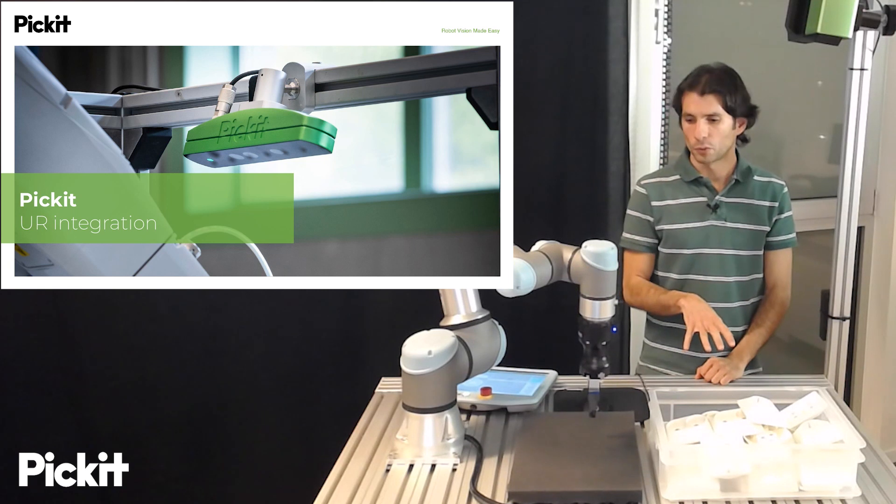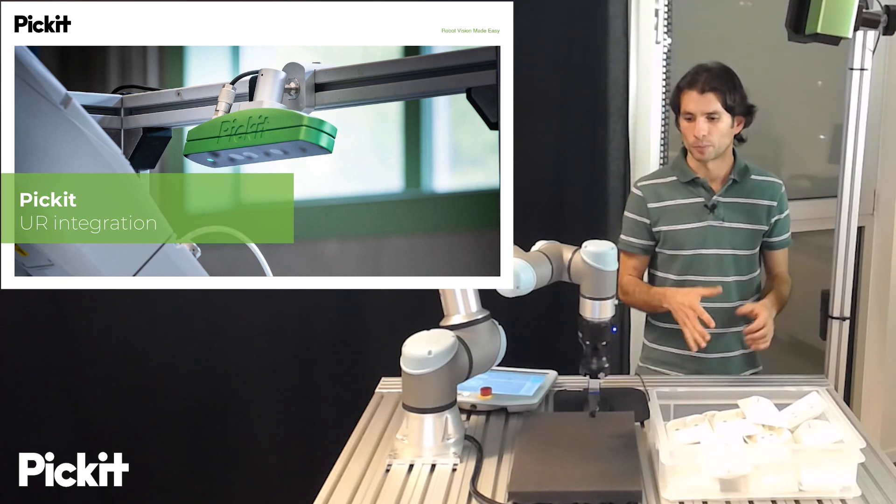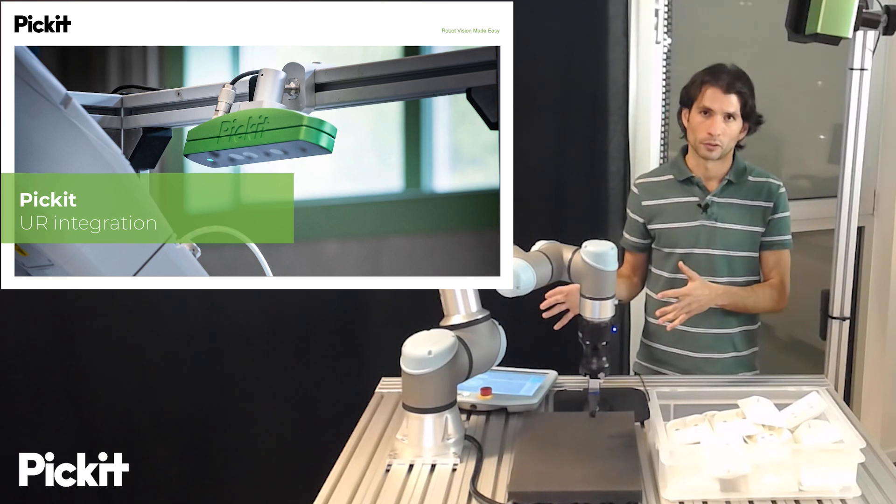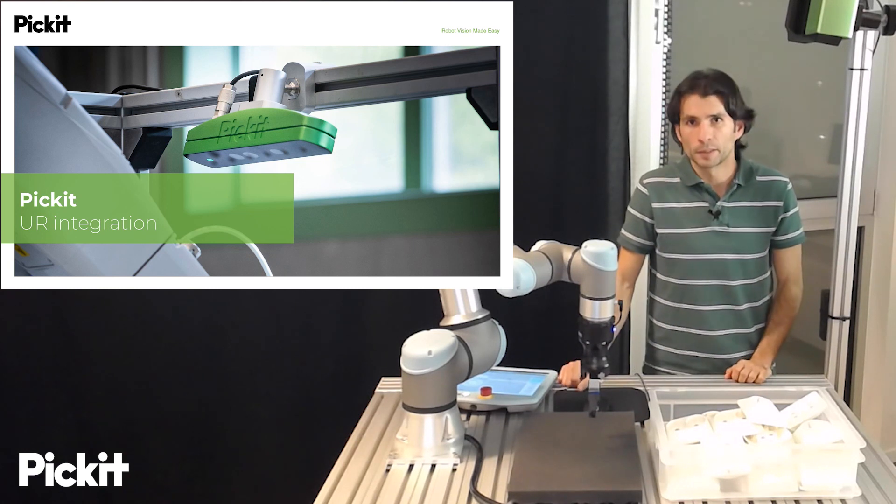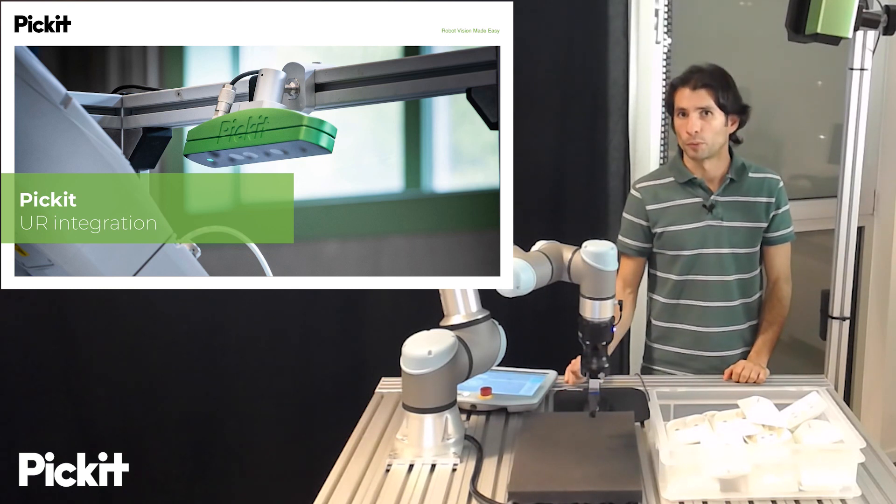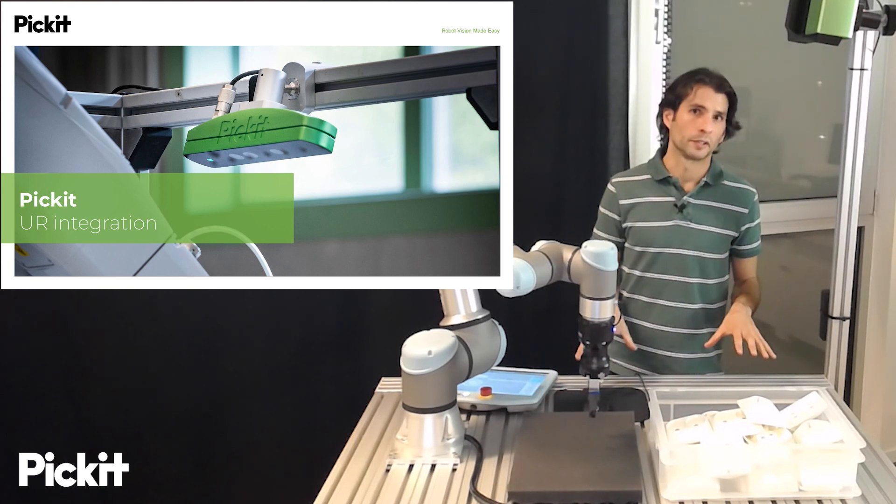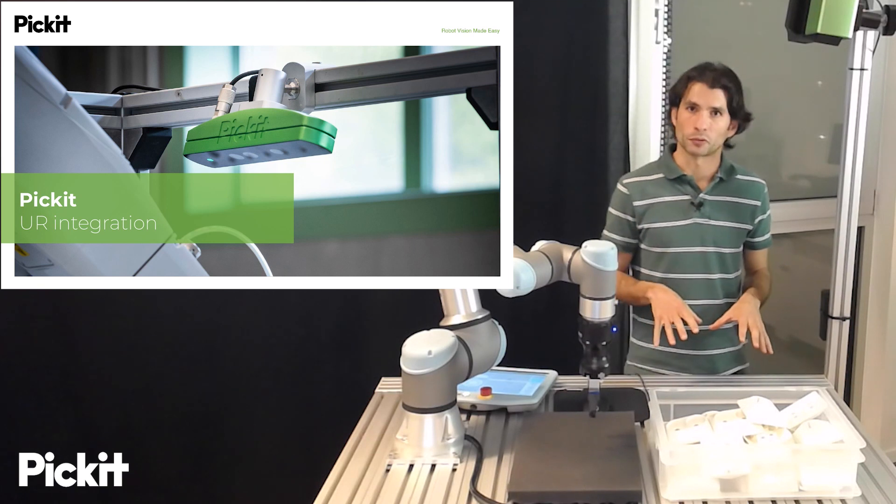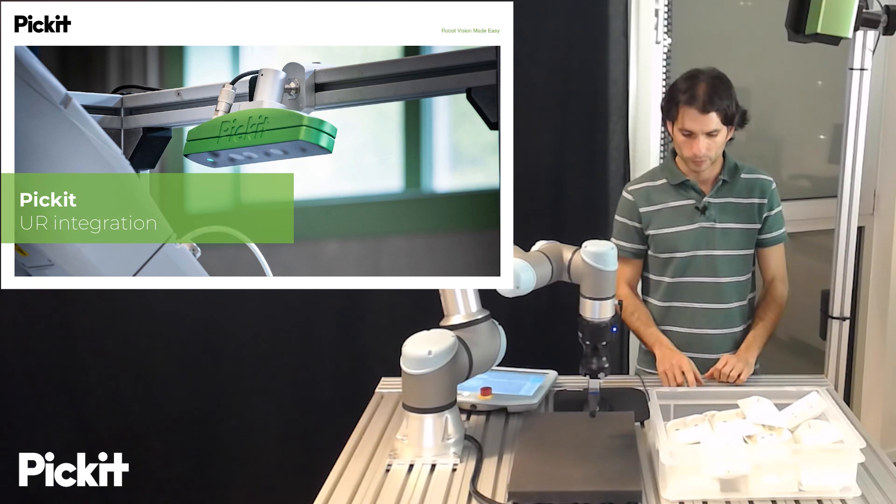This video will focus on the integration between Pickit and the robot. Pickit integrates seamlessly with most existing robot brands, but in this particular video we will focus on the integration with Universal Robots.